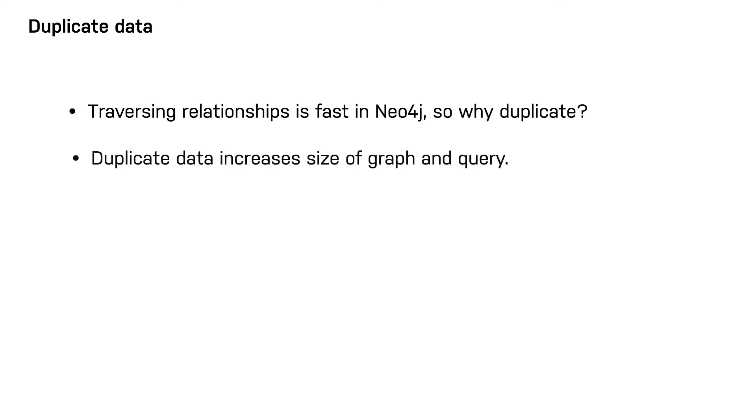In addition, duplicating data in the graph increases the size of the graph and the amount of data that may need to be retrieved for a query.